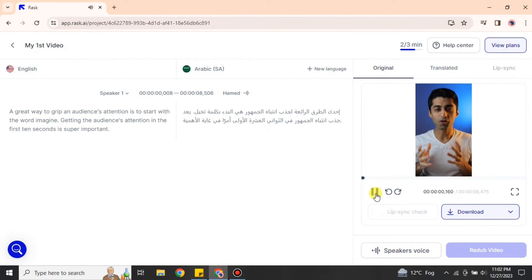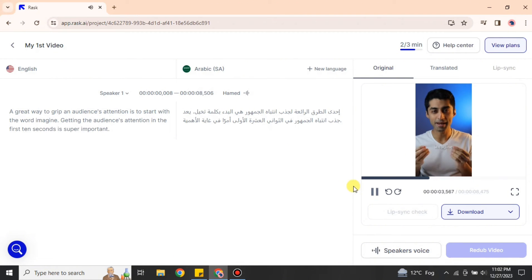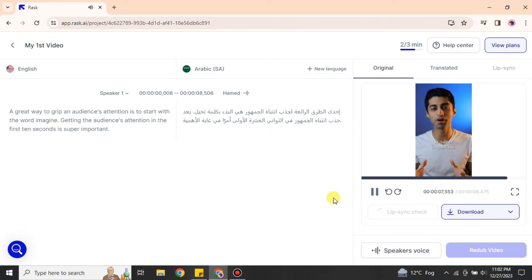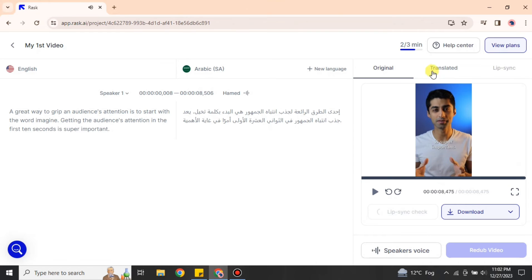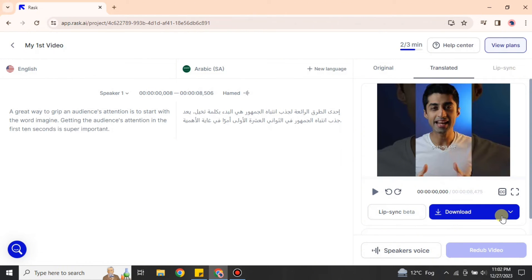A great way to grip an audience's attention is to start with the word imagine. Getting the audience's attention in the first 10 seconds is super important. As you heard, this was the original video and it just converted into this one, which is the transcripted or translated dubbed video.